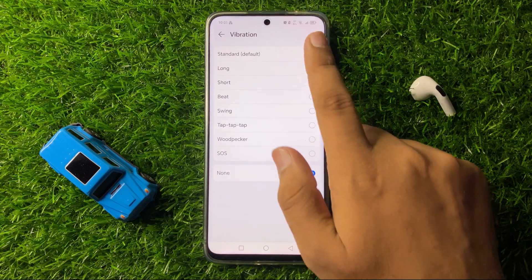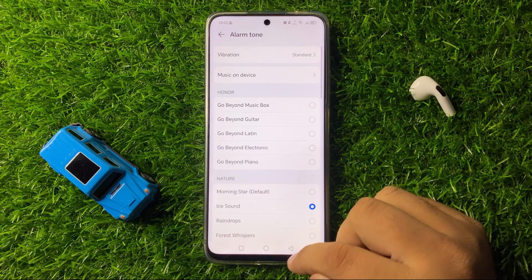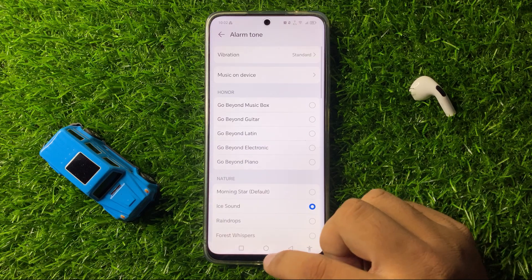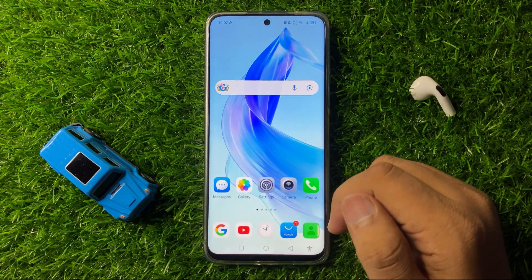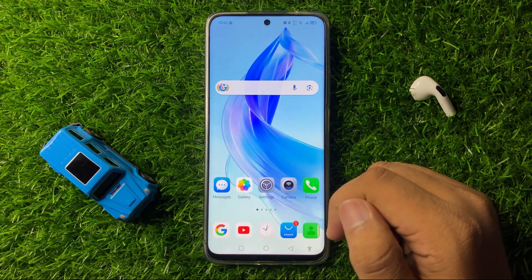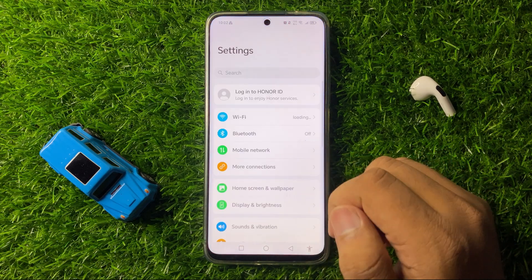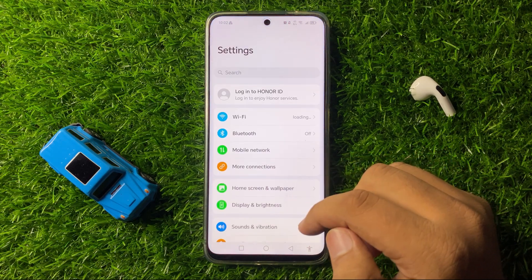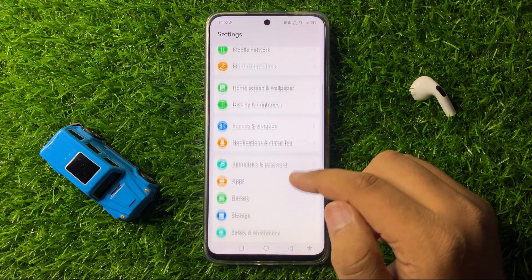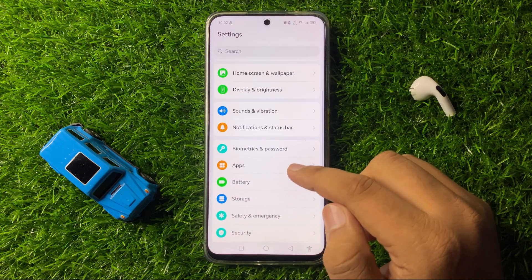After that, the alarm no sound issue will be fixed. But if it doesn't fix your issue, open Settings, then scroll down and tap on Apps.